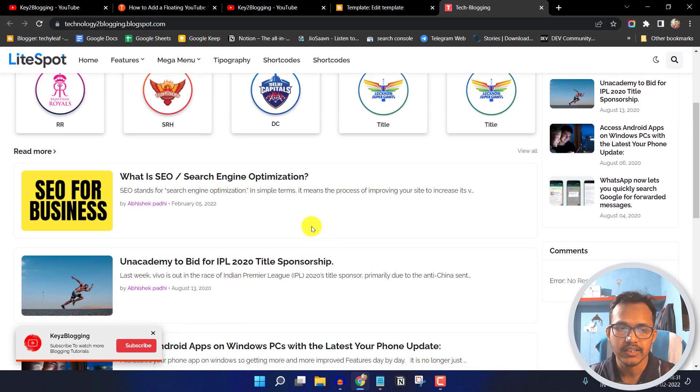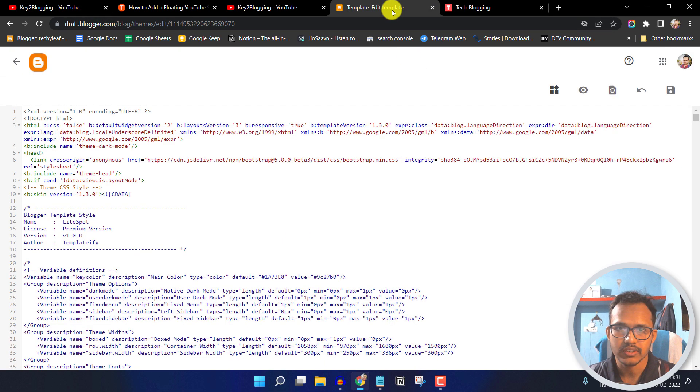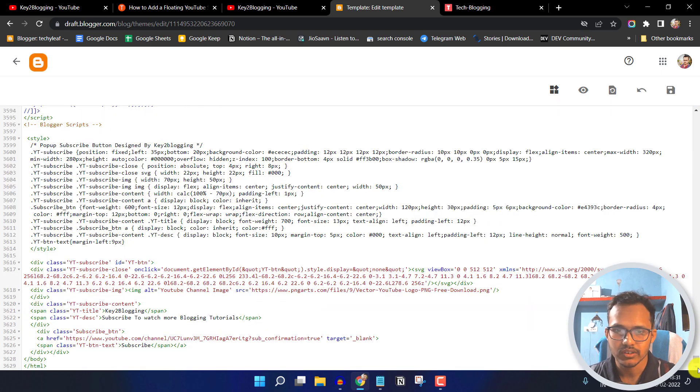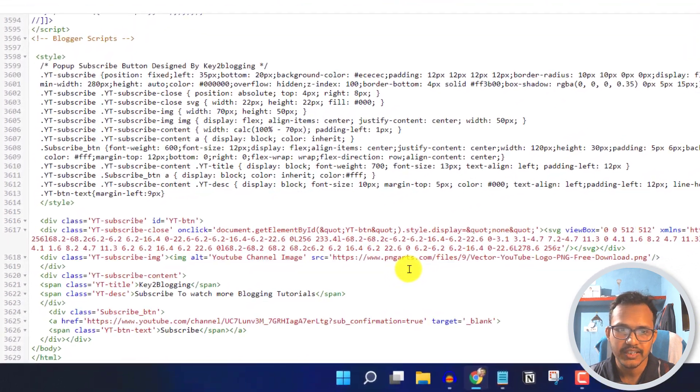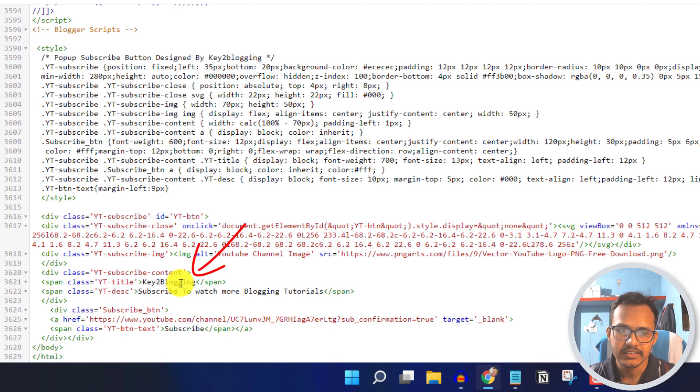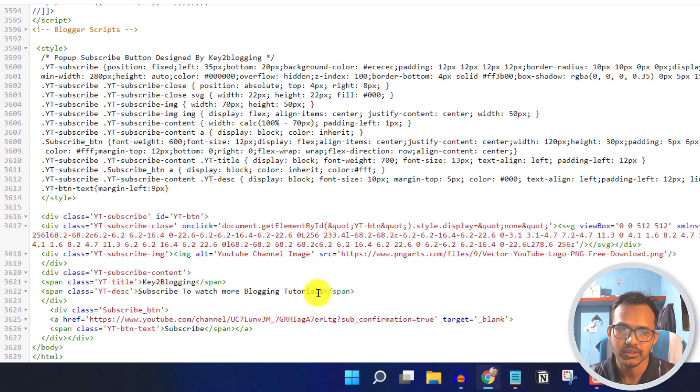Now let's check how you can change this value. For this I will go to the edit HTML and scroll down to the closing body tag. Here you have to change the channel name. You can also change the description 'subscribe to watch more blogging tutorials.' You can change this description here.